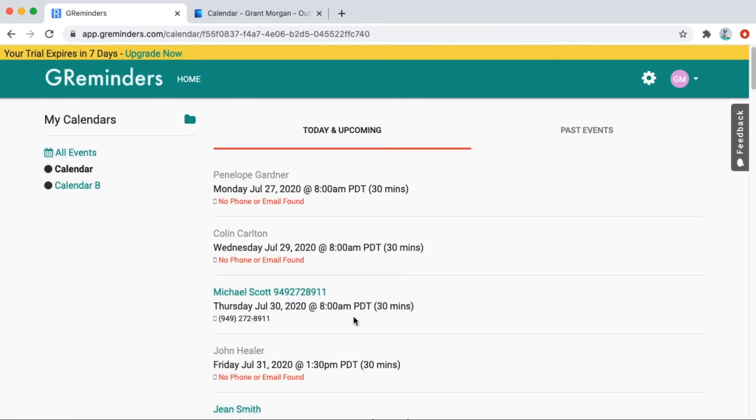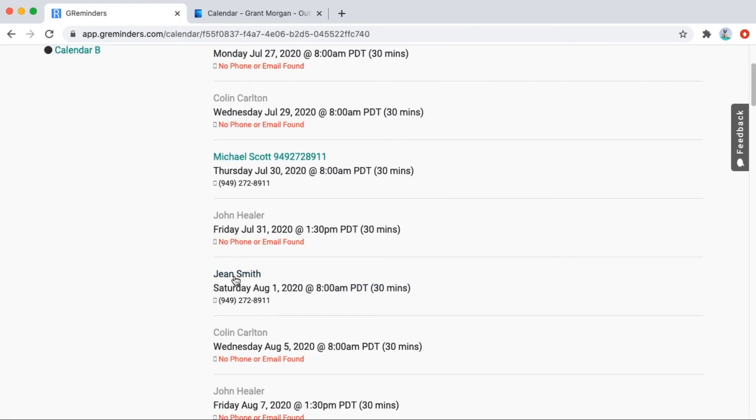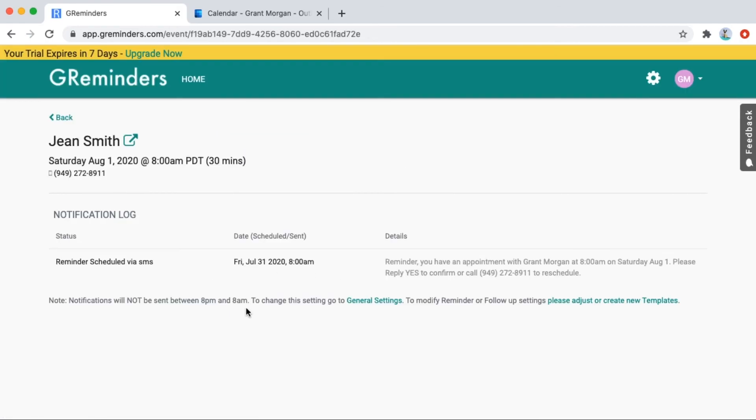Every account has a 24-hour reminder already in the system. If you want to customize your reminders, please watch the GReminders templates video.